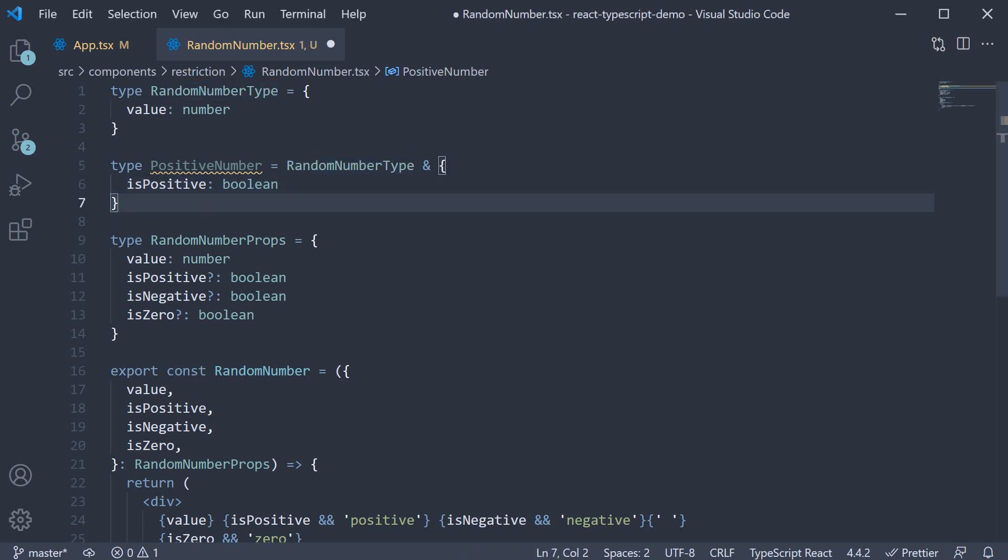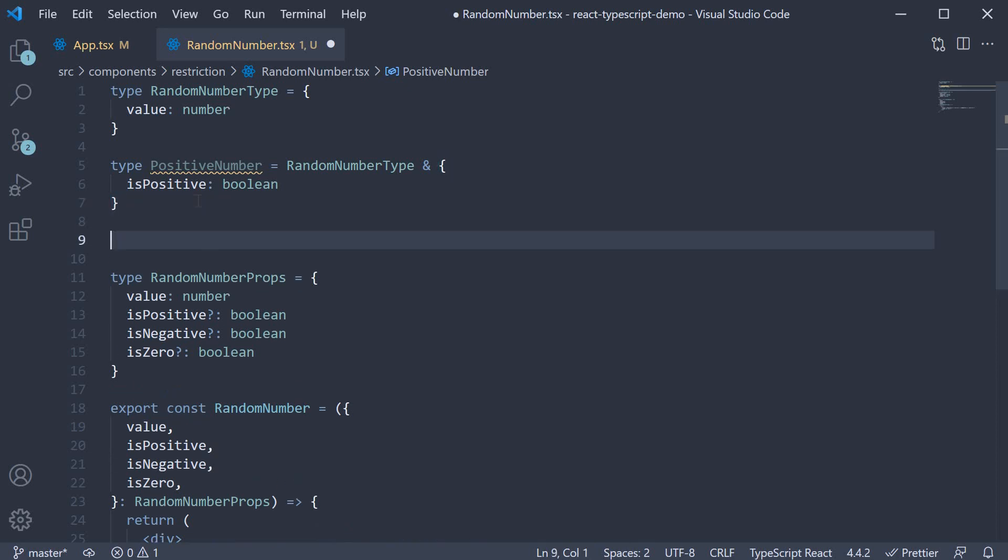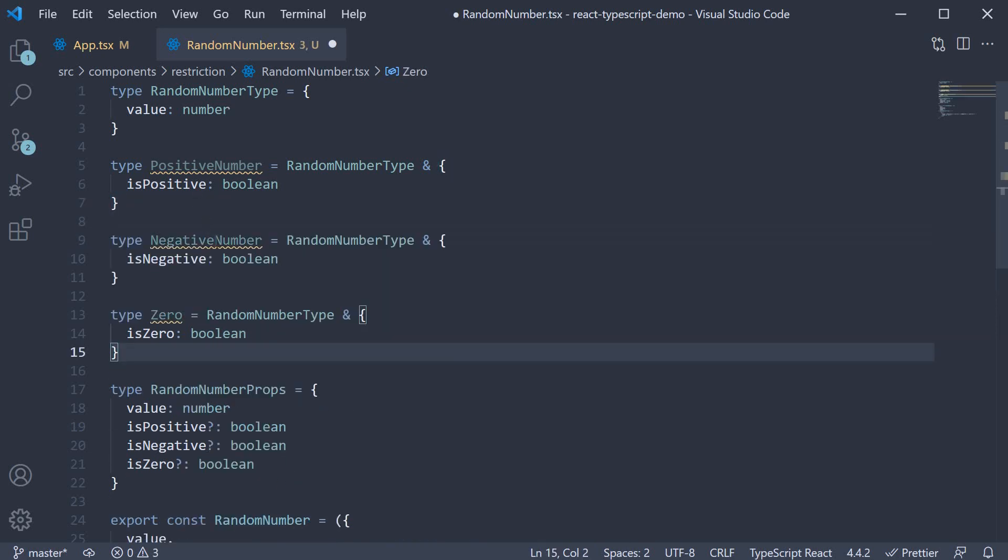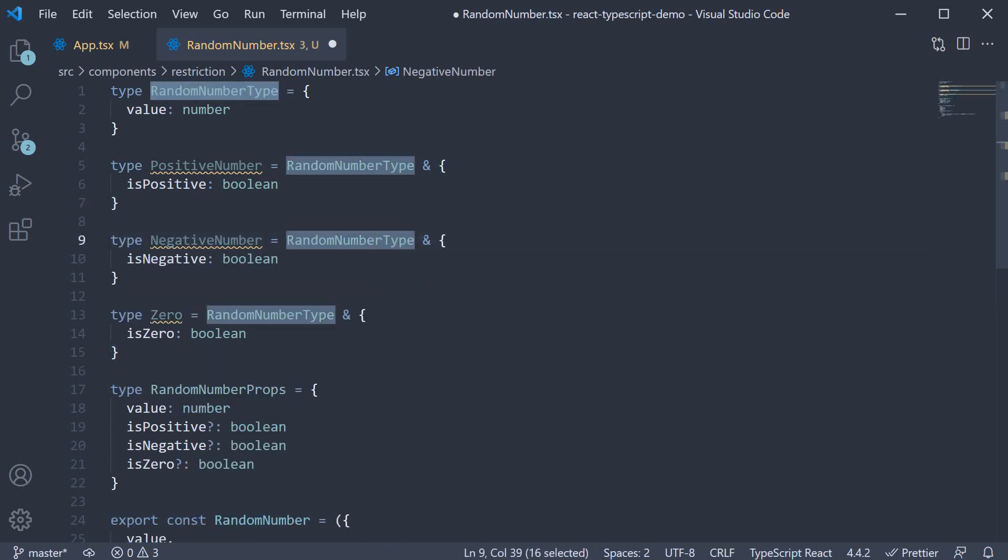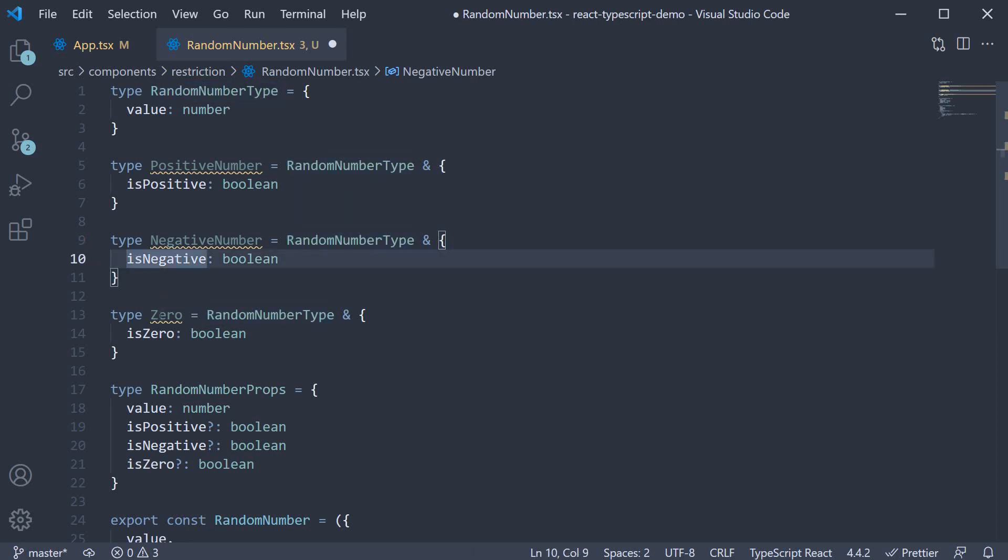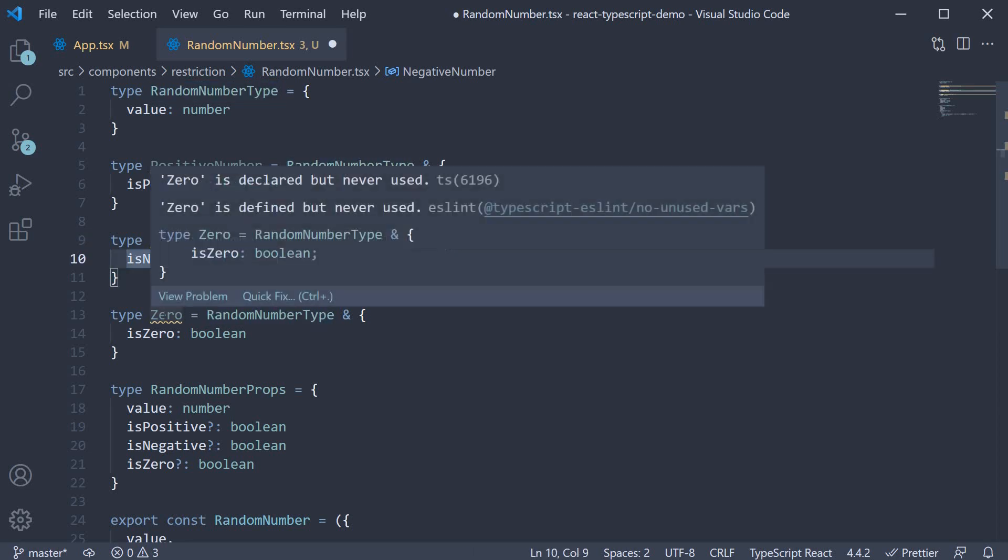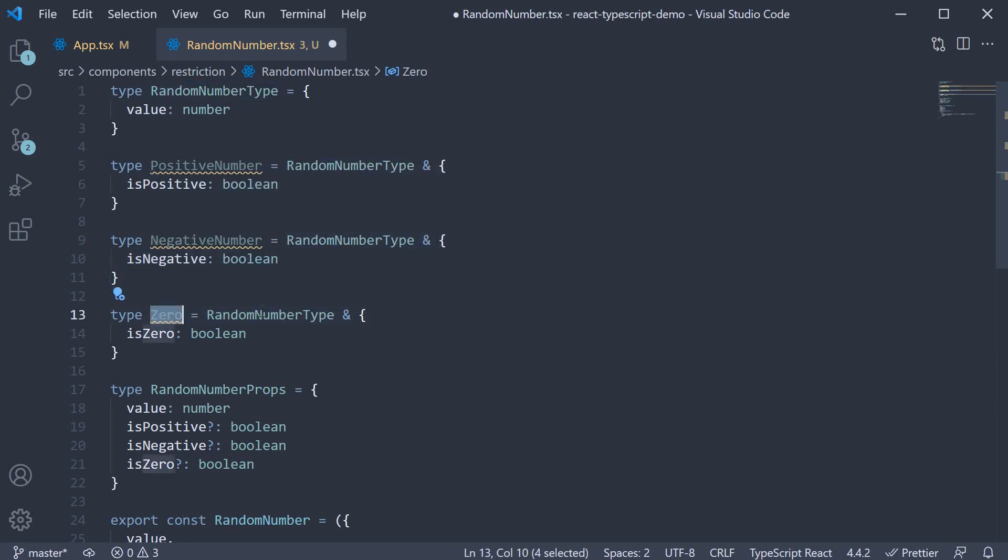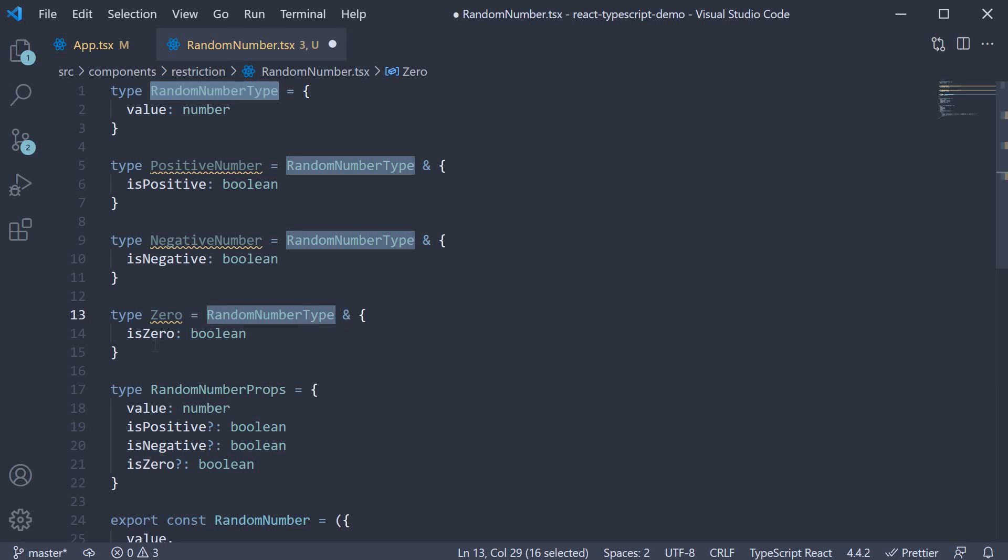Similarly, I'm going to copy paste type negative number which is equal to random number type and is negative. And finally type zero which is equal to random number type and is zero.